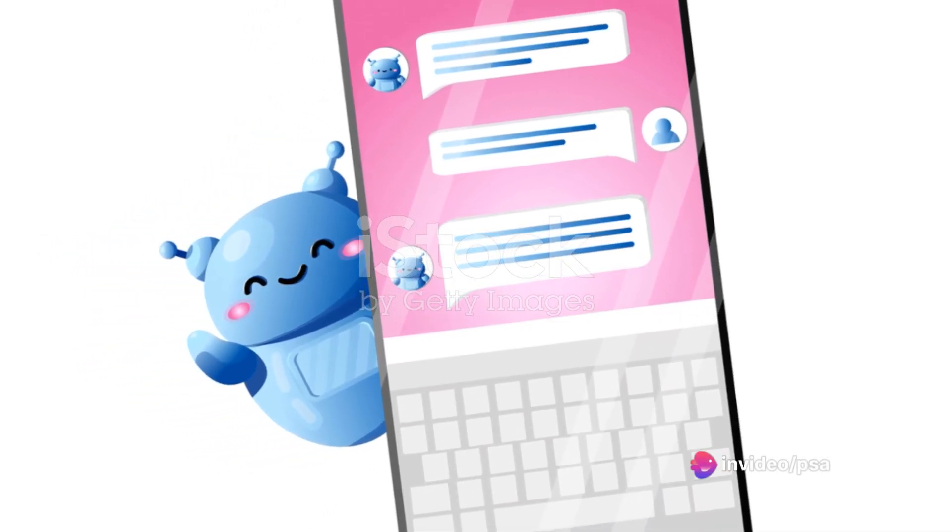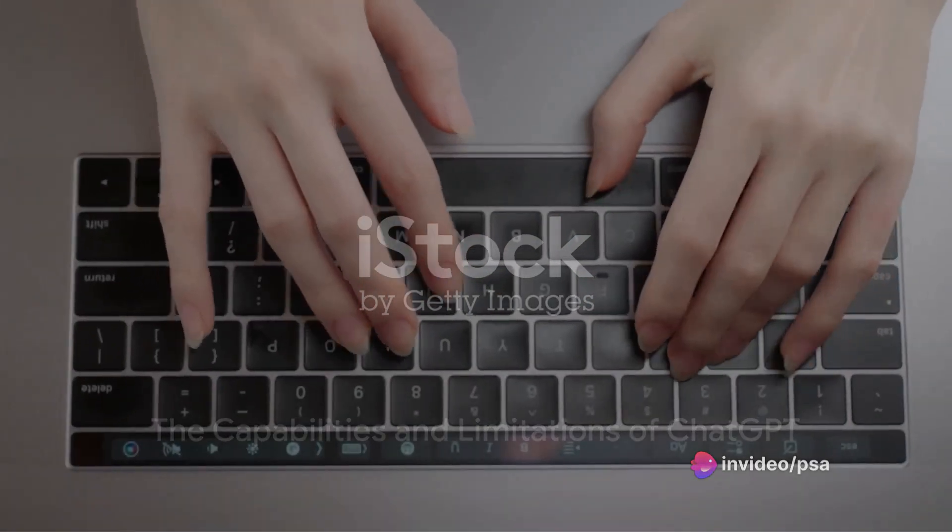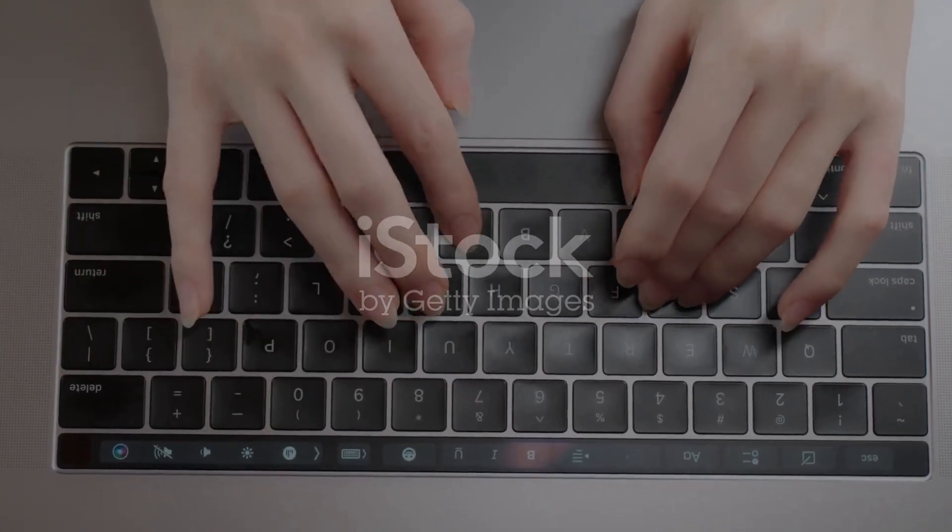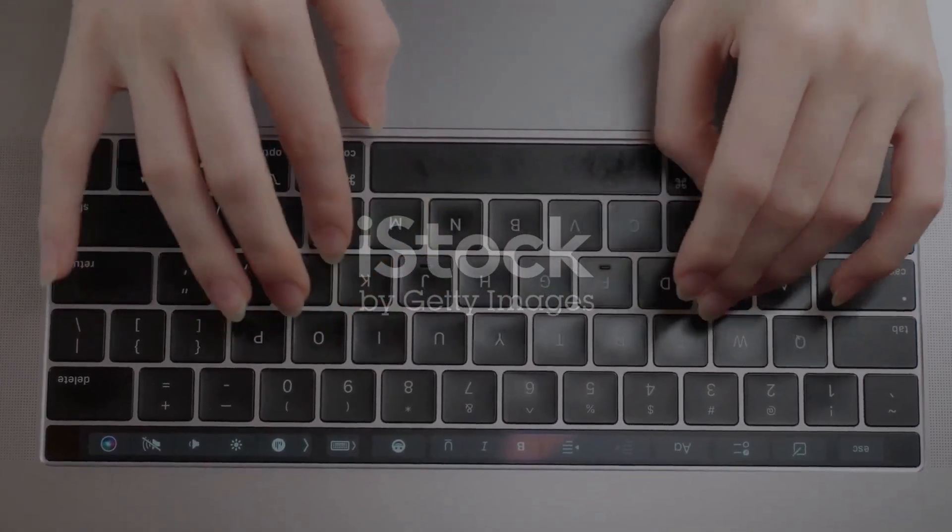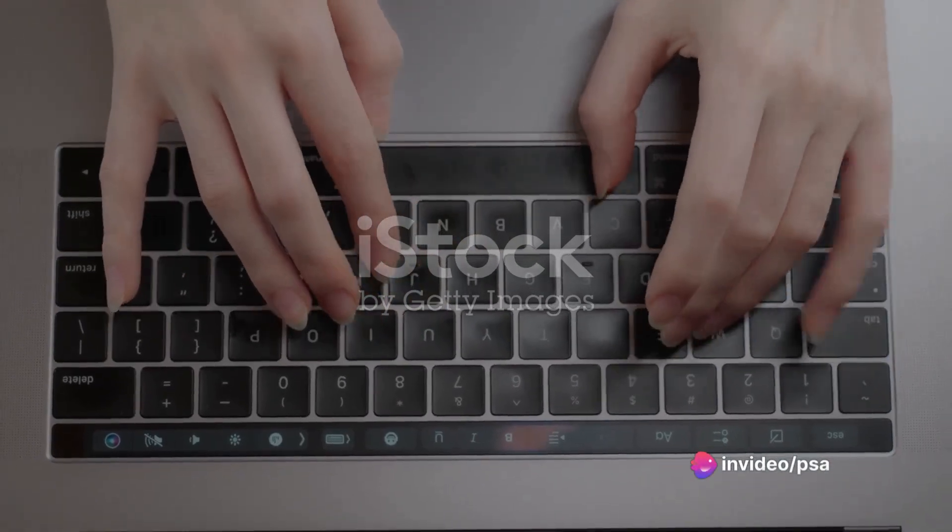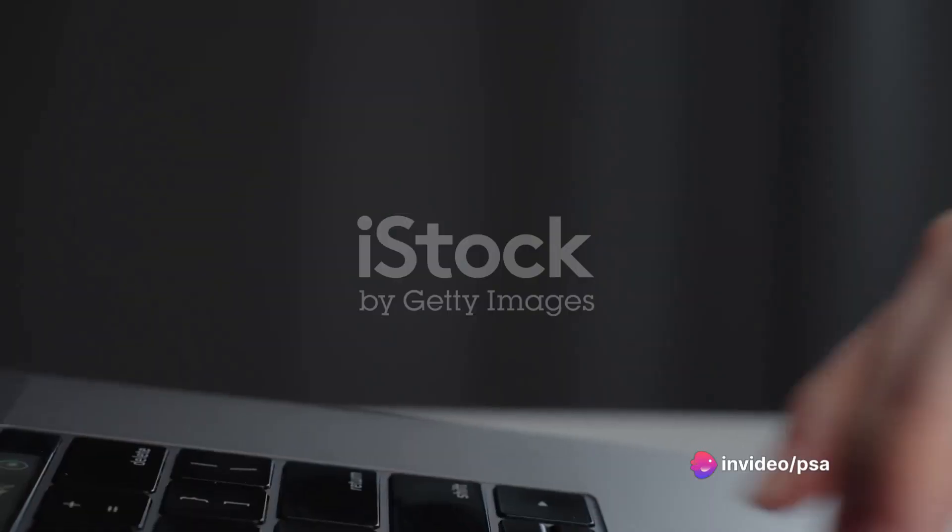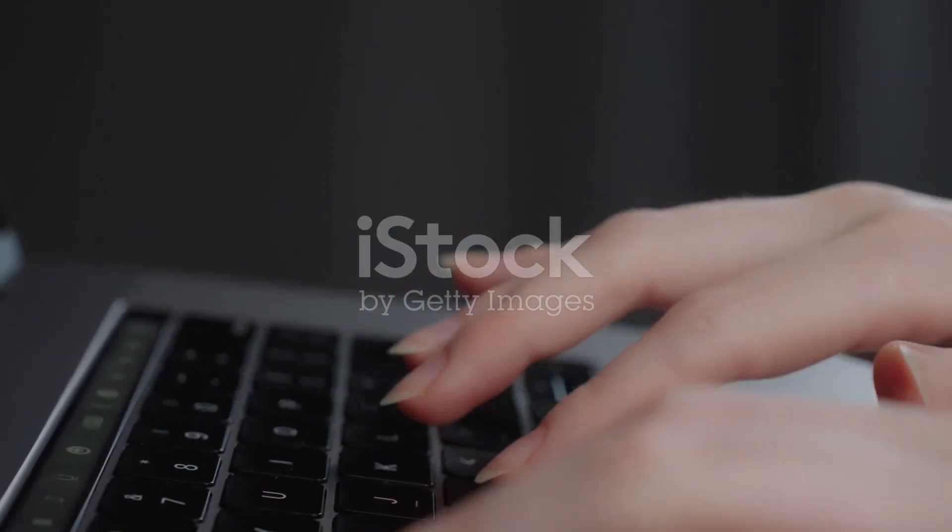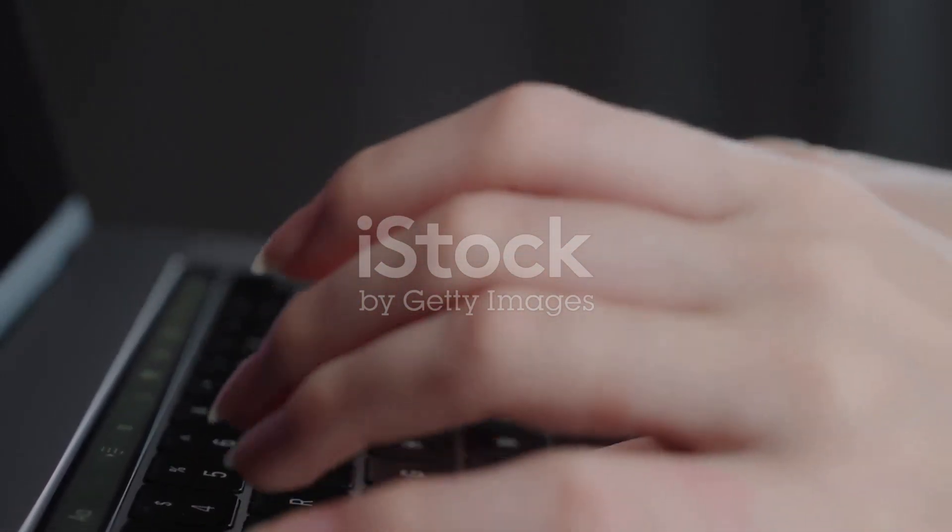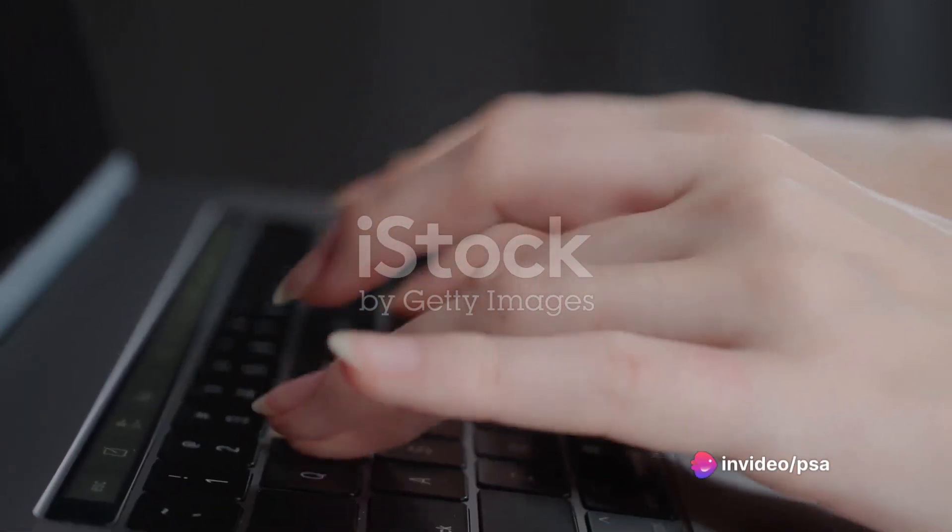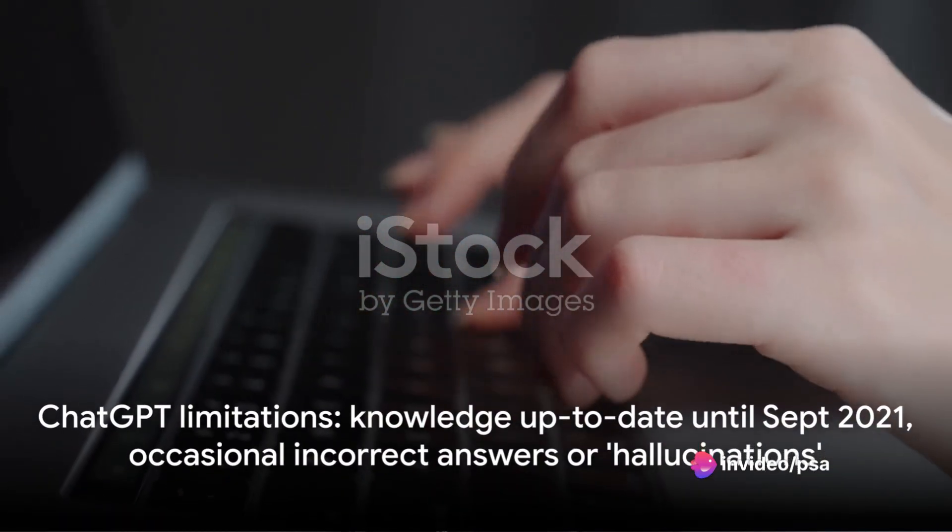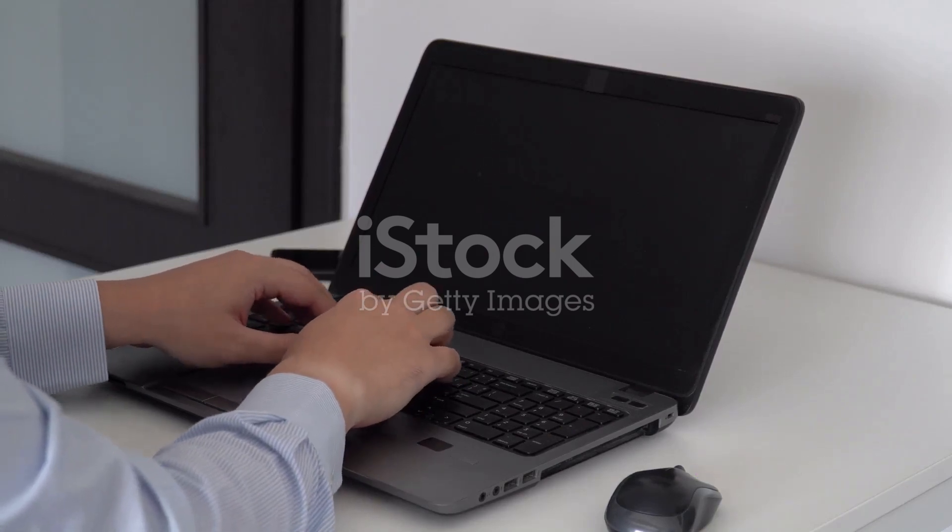ChatGPT boasts a wide range of capabilities, but it is not without its limitations. This AI chatbot is an all-rounder, capable of performing a variety of tasks from writing computer programs and composing music to answering test questions and generating business ideas. Imagine having a brainstorming session with an AI, or even getting assistance with your coding homework. That's ChatGPT for you.